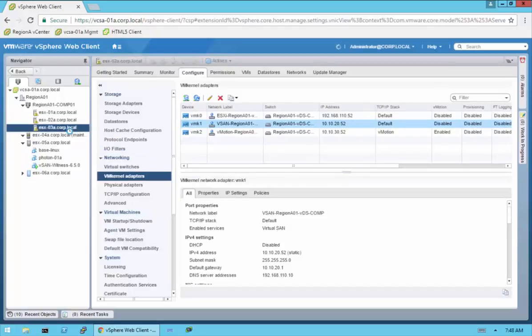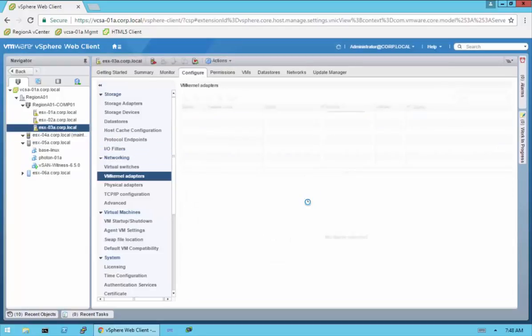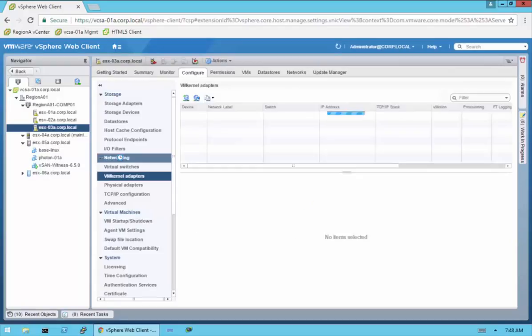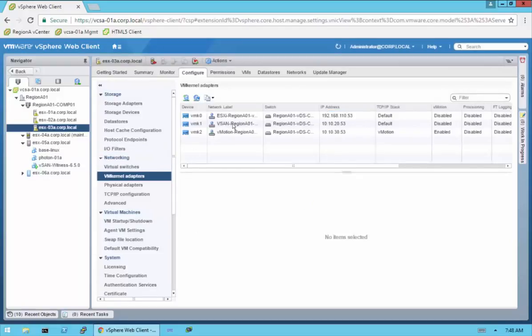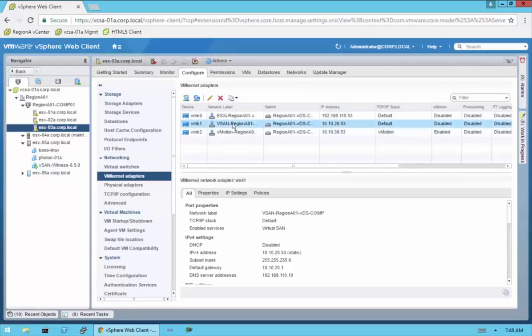That's the first thing we have to do. If you haven't done that, that's the very first thing you have to do before you can enable vSAN. And really, other than putting in the license key, that's all there really is before any type of configuration to be able to enable VirtualSAN.